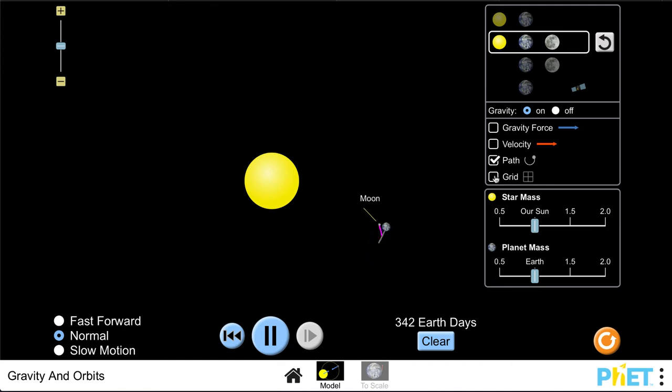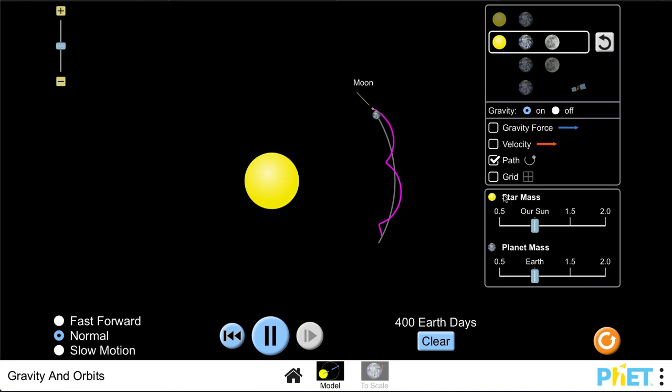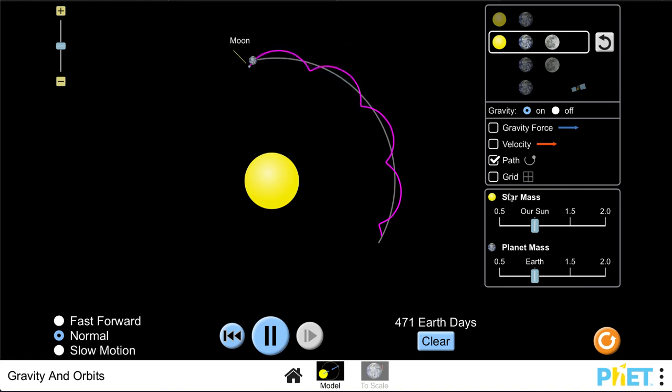Interestingly, if you turn off the path and watch it, it looks just like the moon is moving right around the earth, which we know it is. But if you watch its overall path, it actually has this little kind of looping path as it orbits around the earth and the sun.